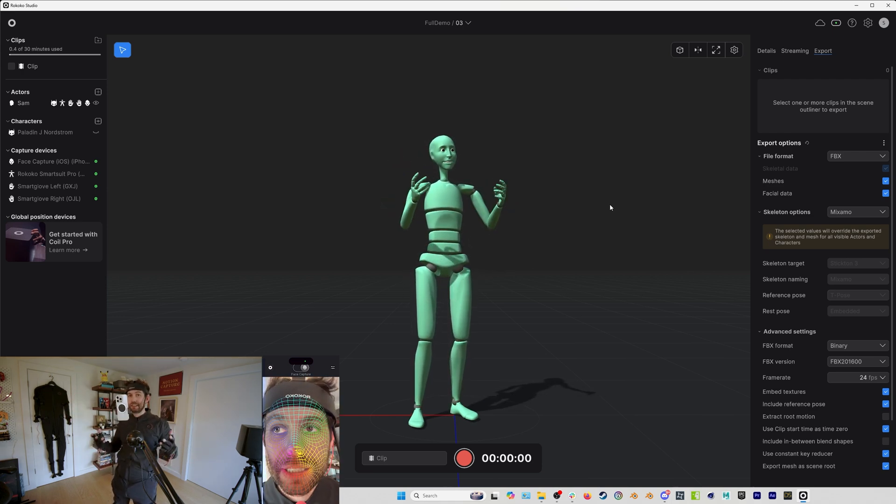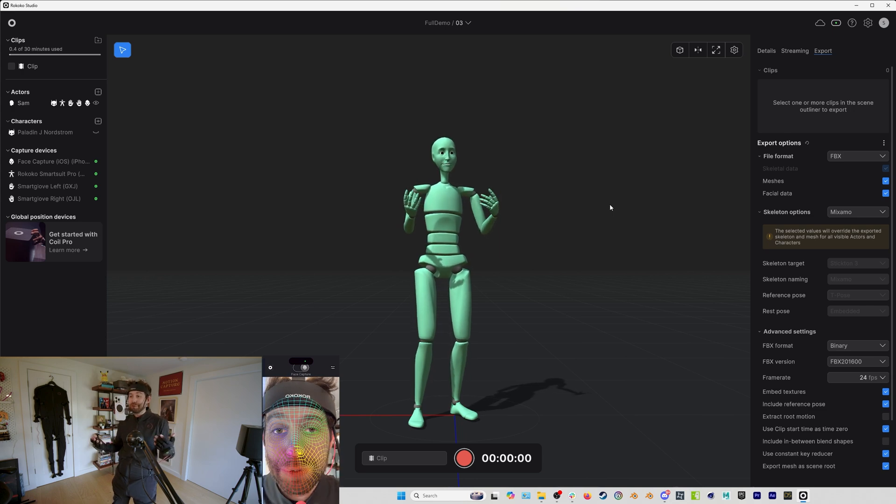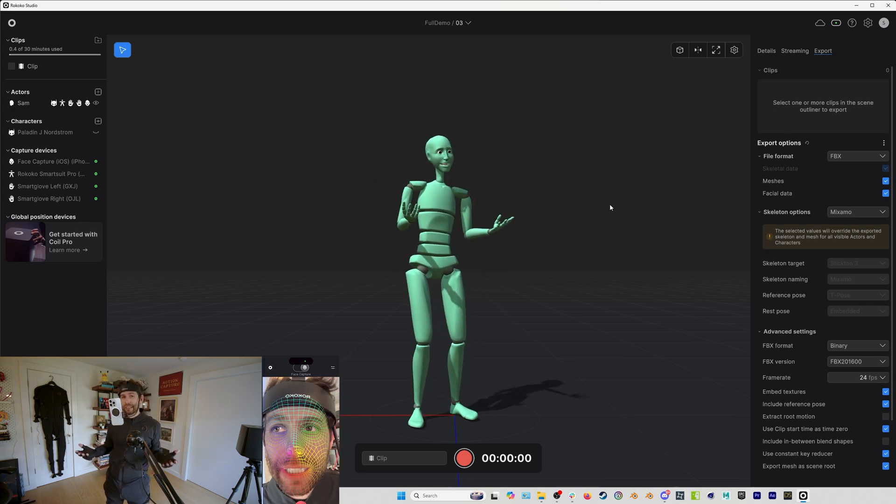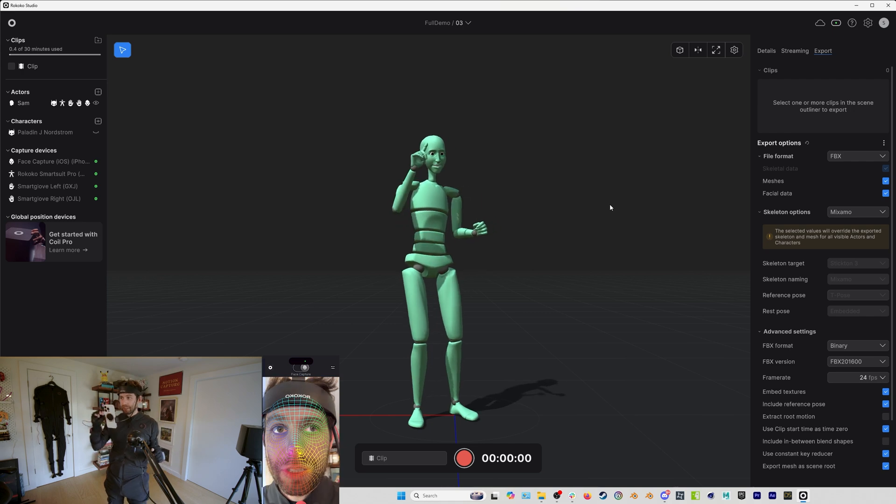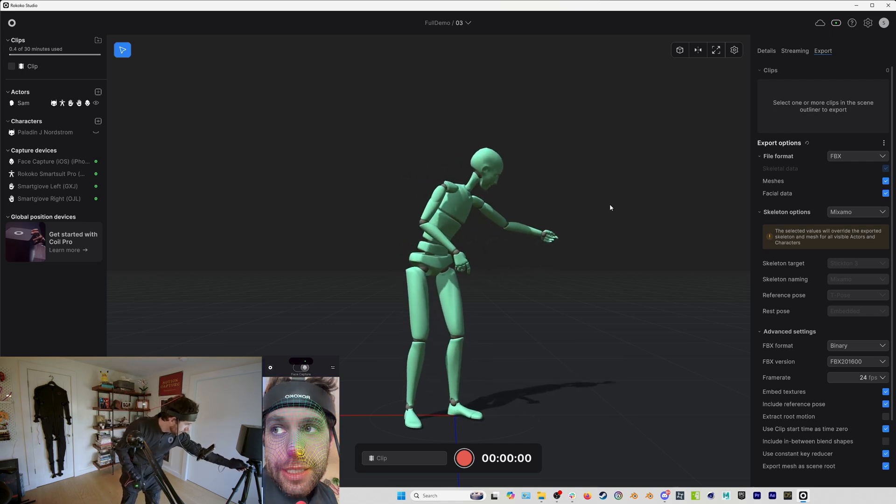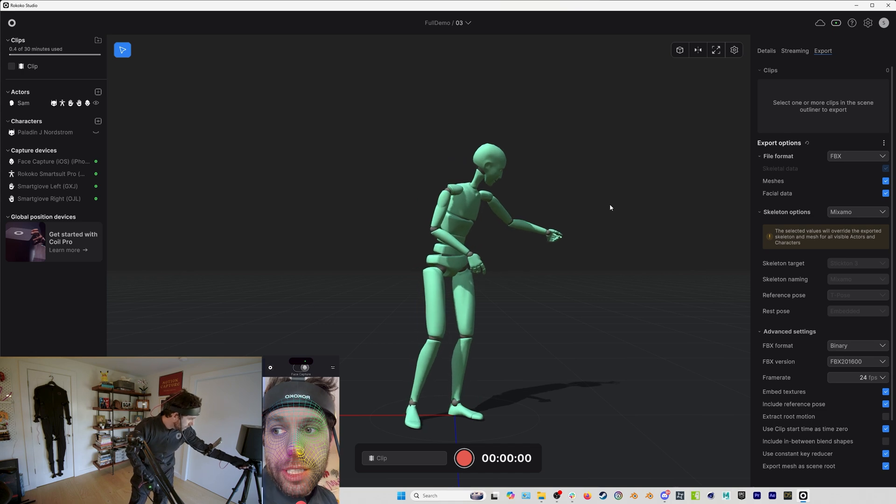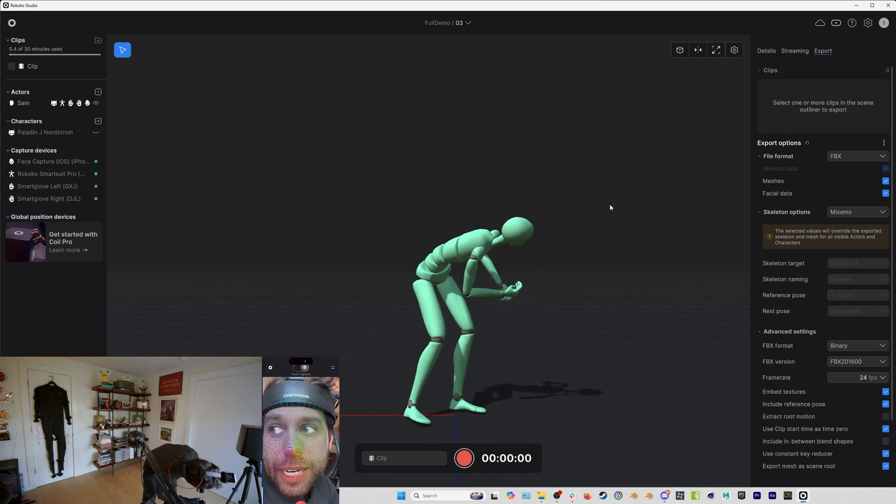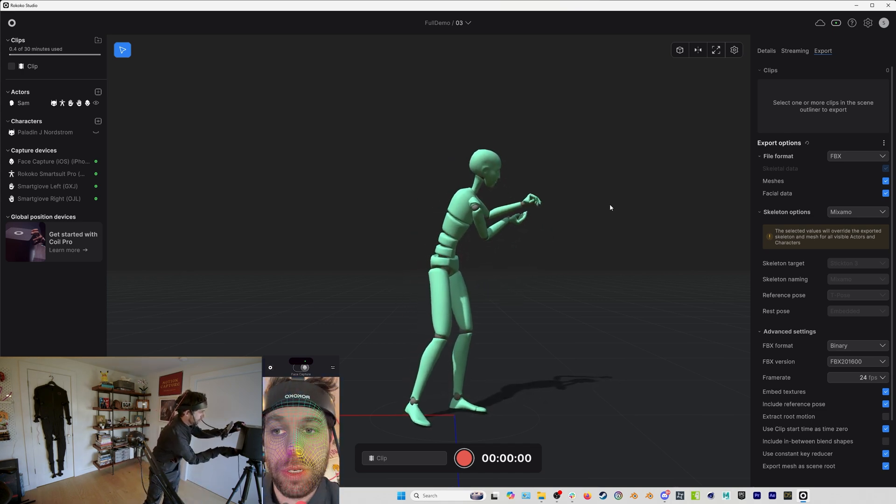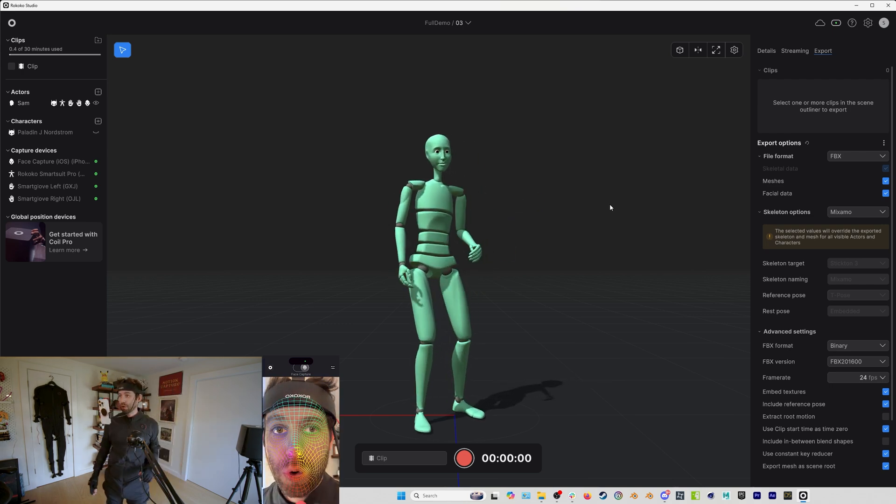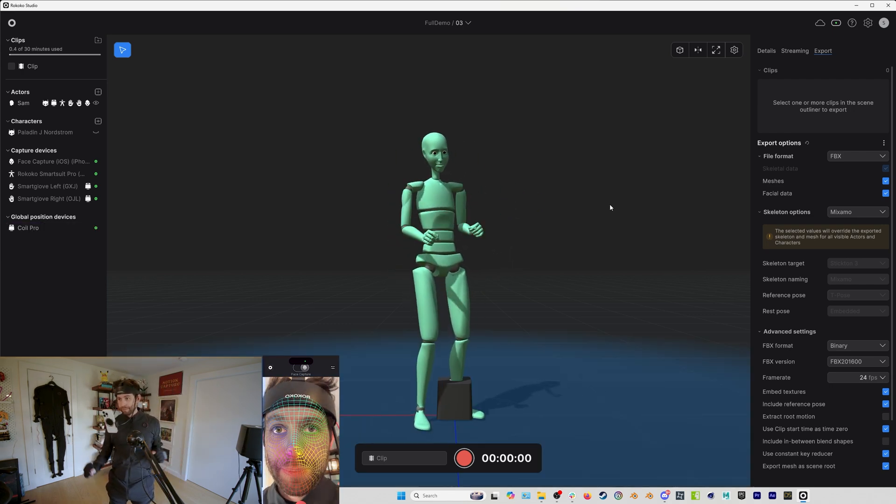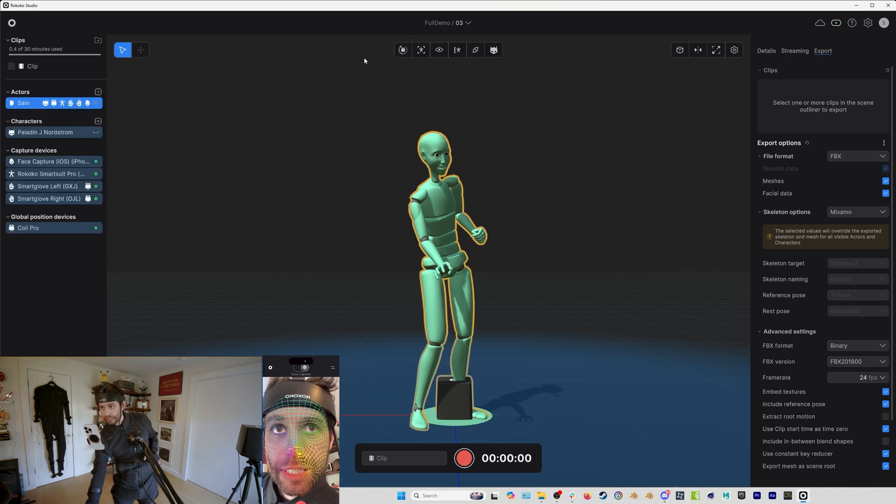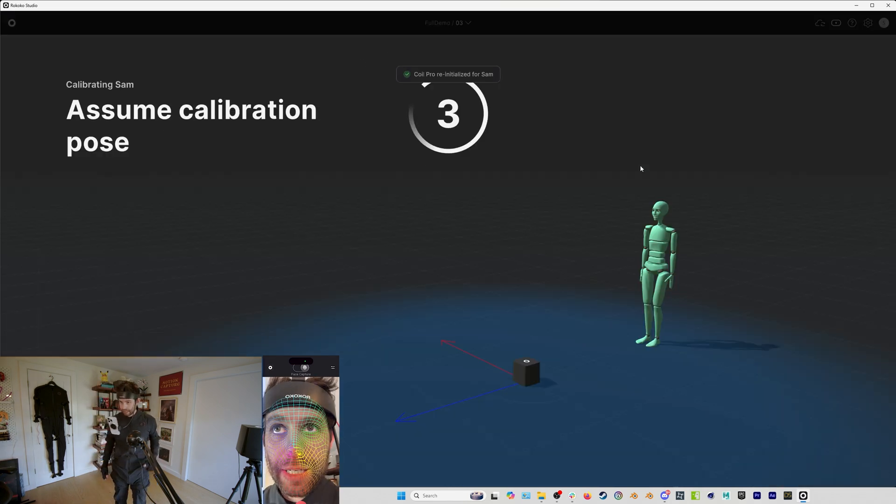And it just increases the fidelity of the motion capture. So it's also just a good thing to layer in if you want to make your life a little bit easier on the backend. So let's actually turn on the coil here, and I will just plug it in. Grab my coil, you can see I've just got it off to the side. And as soon as I plug in my coil, it will show up in our scene. Once it detects my smart gloves, and I will do another calibration pose here.